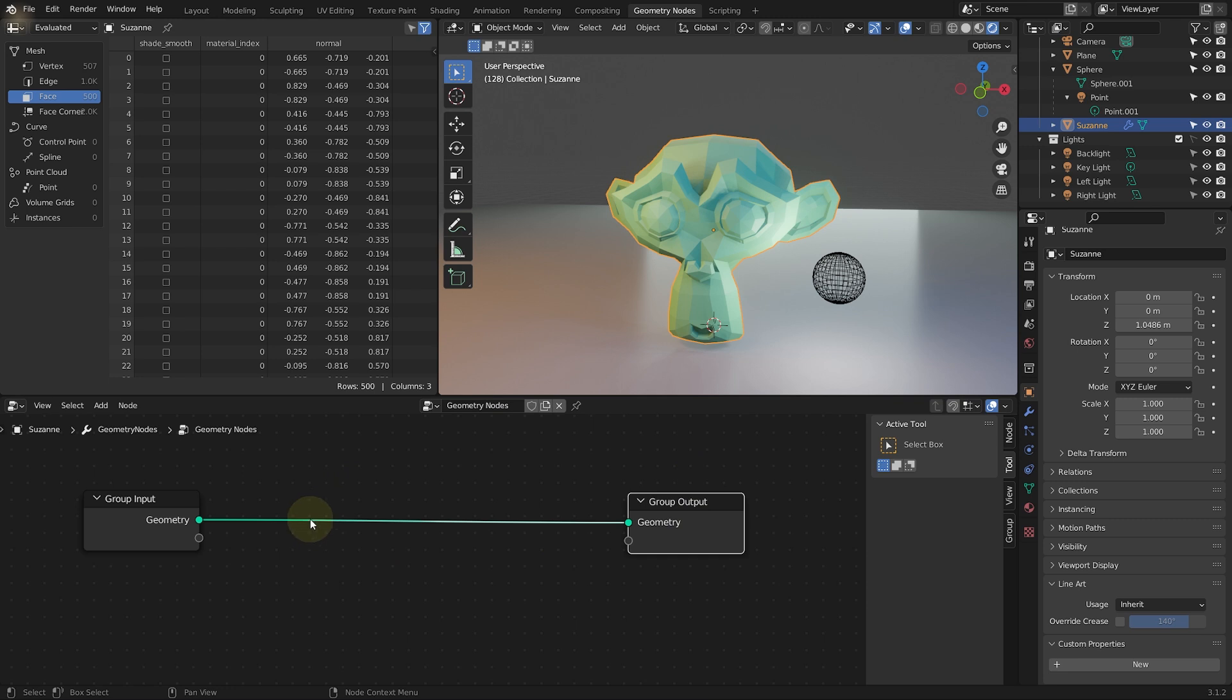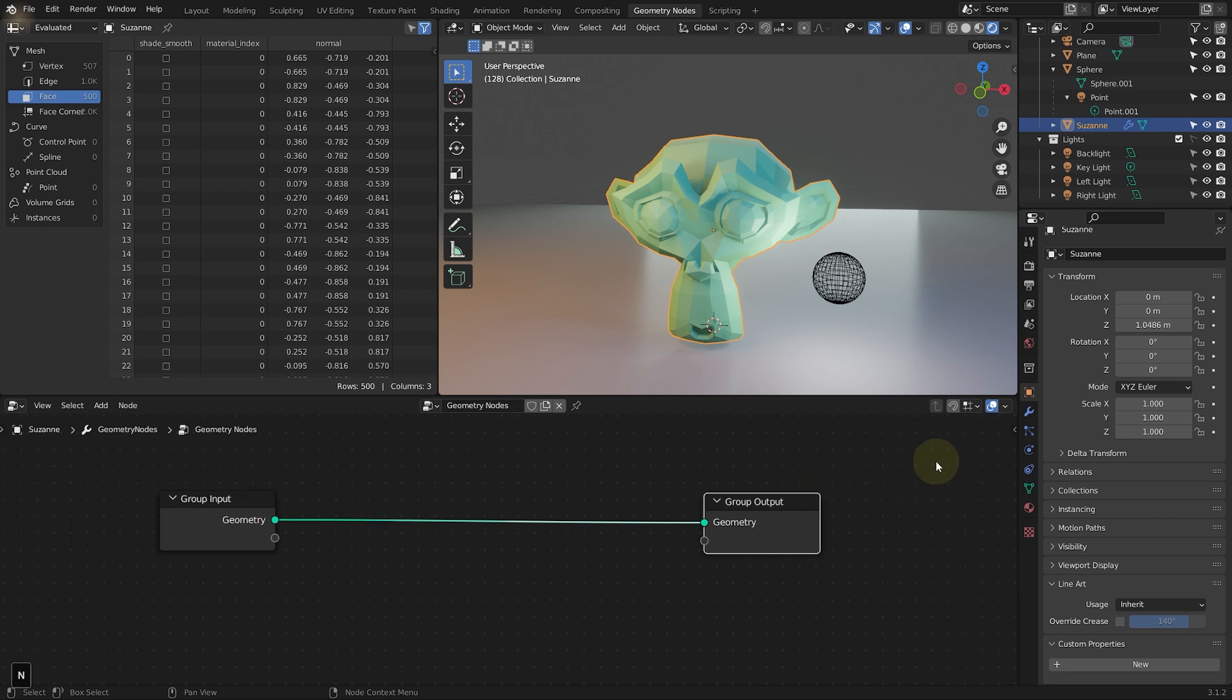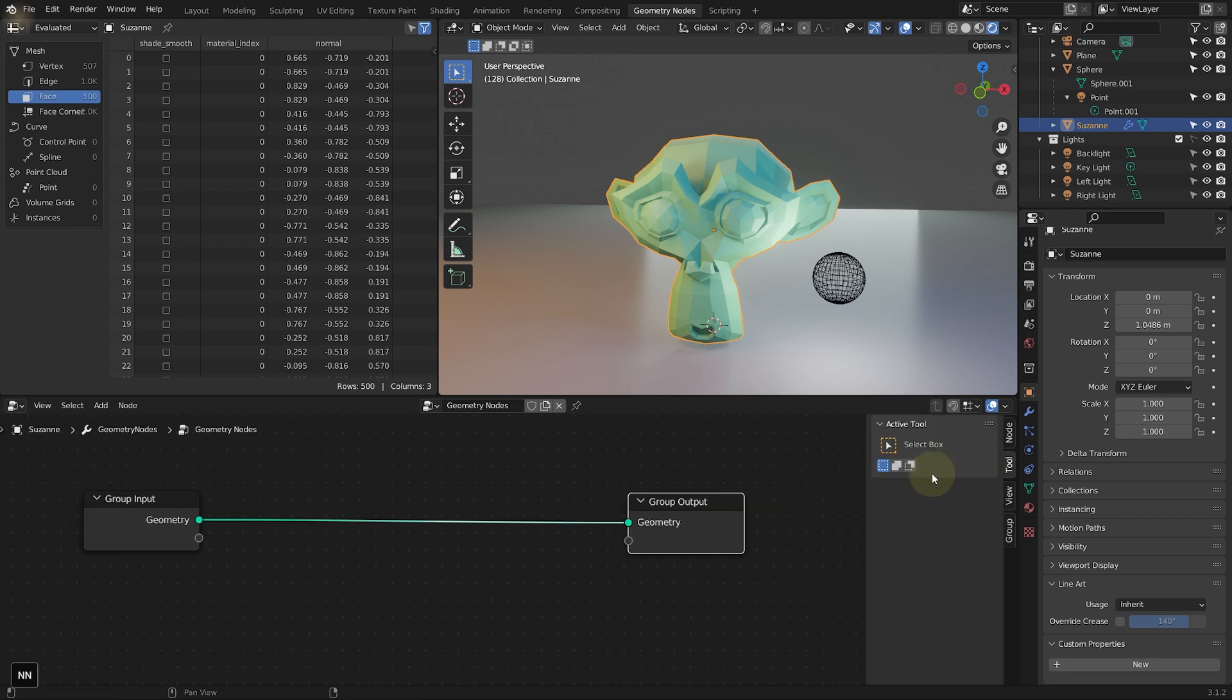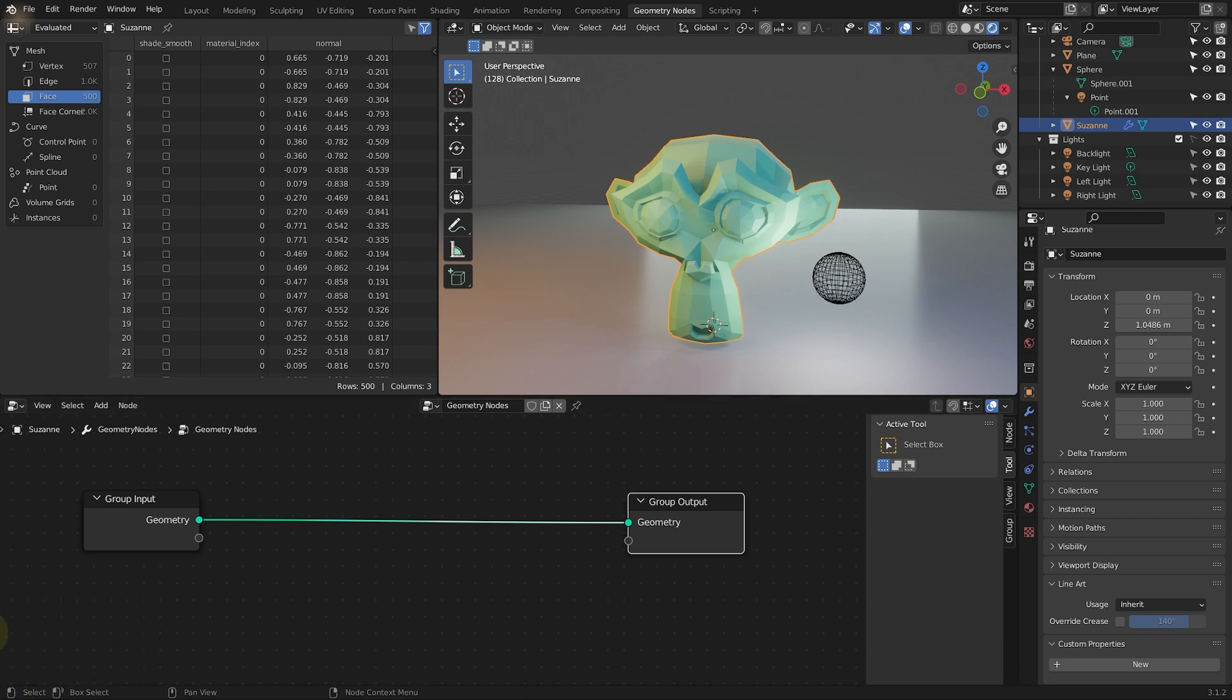So in the geometry node editor, make sure you can see the panel on the right hand side reveal or hide with N. And by the way, you can see the keyboard shortcuts on the left hand side right here. Come into the group.